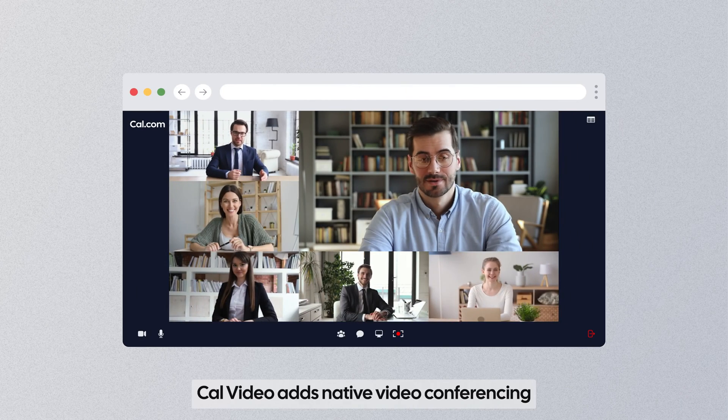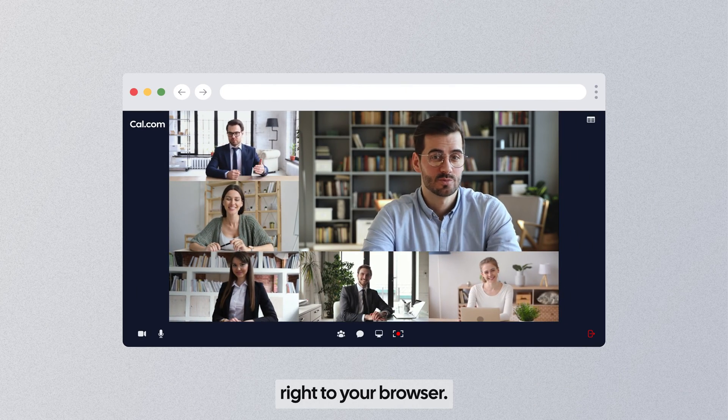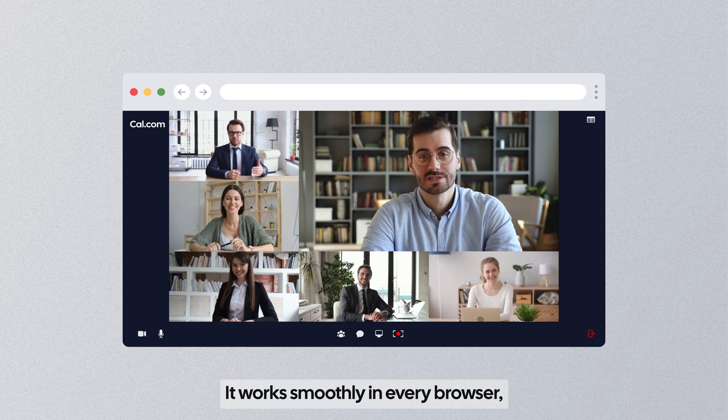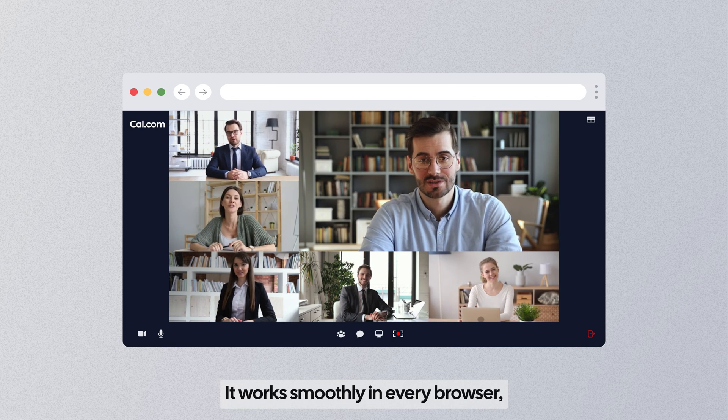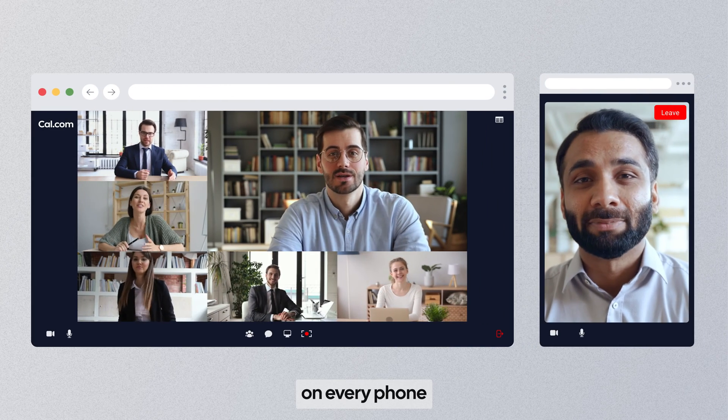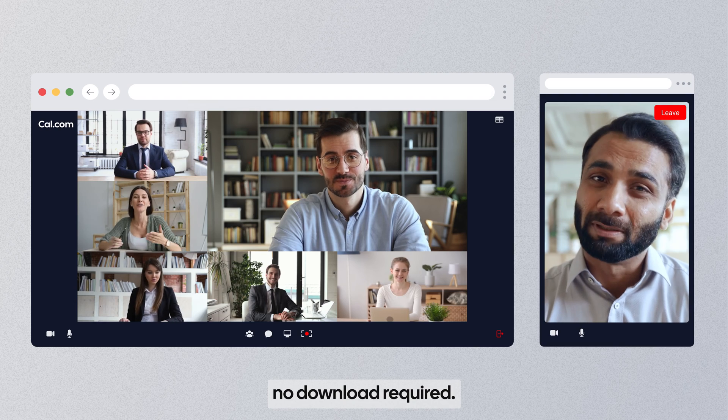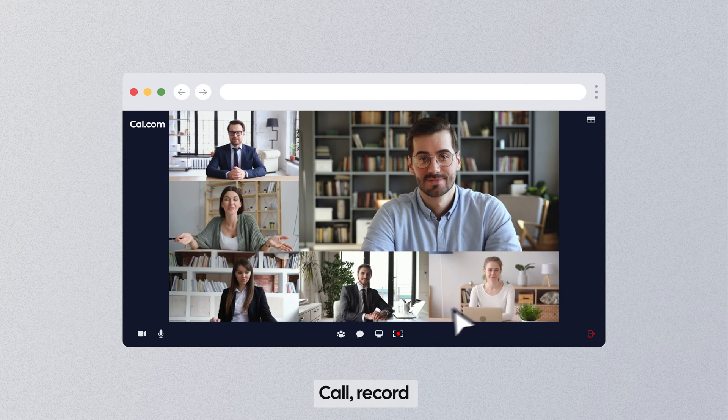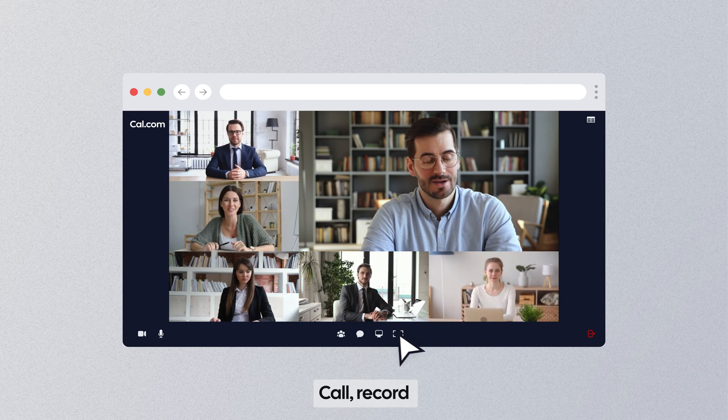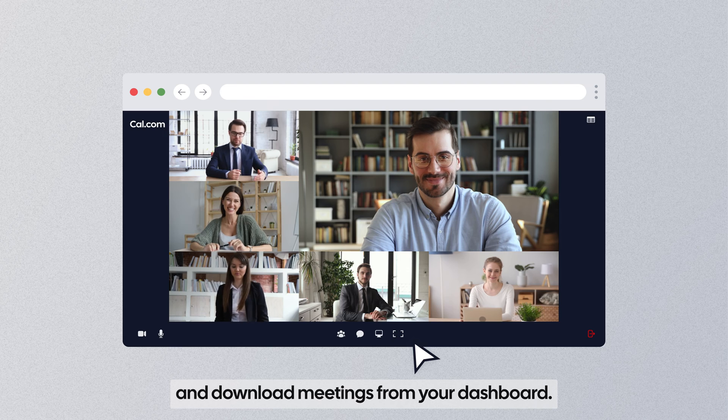CalVideo adds native video conferencing right to your browser. It works smoothly in every browser, on every phone. No download required. Call, record and download meetings from your dashboard.